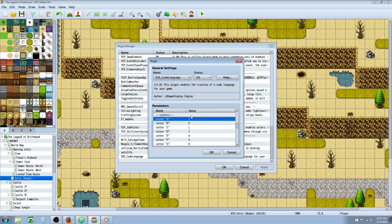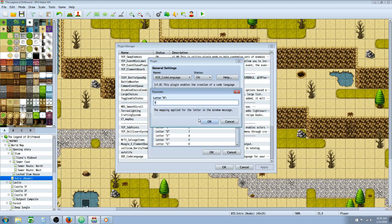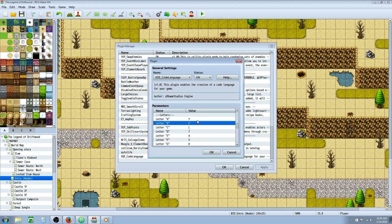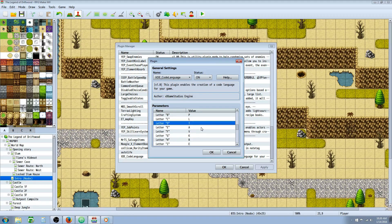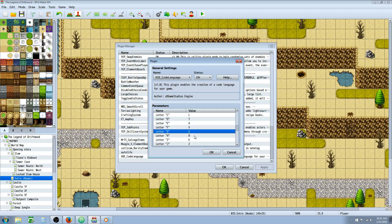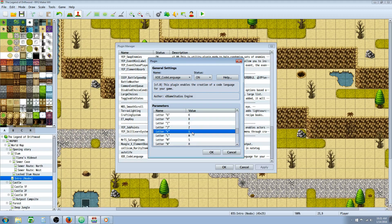We're going to go down to the parameters here, and starting on letter A, we're going to add these letters in the same order. So double-click here and type in Y, then P, then L, then T, then A, then V, K, R, E, Z, G.